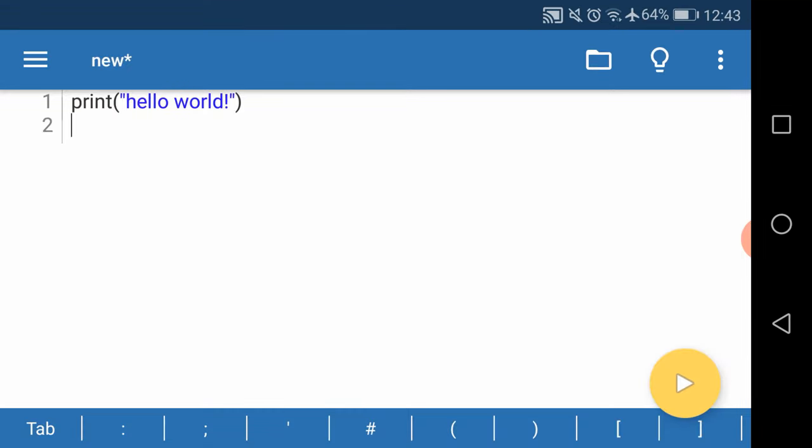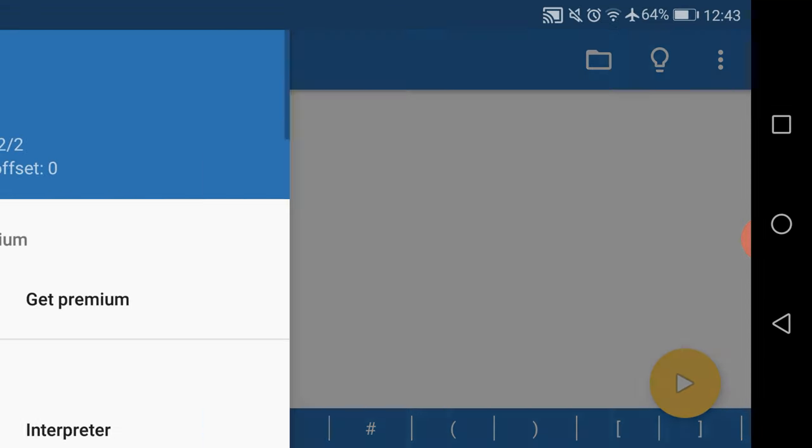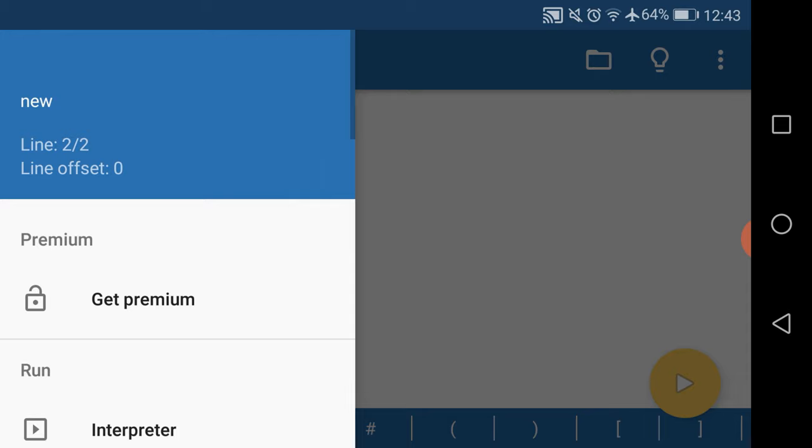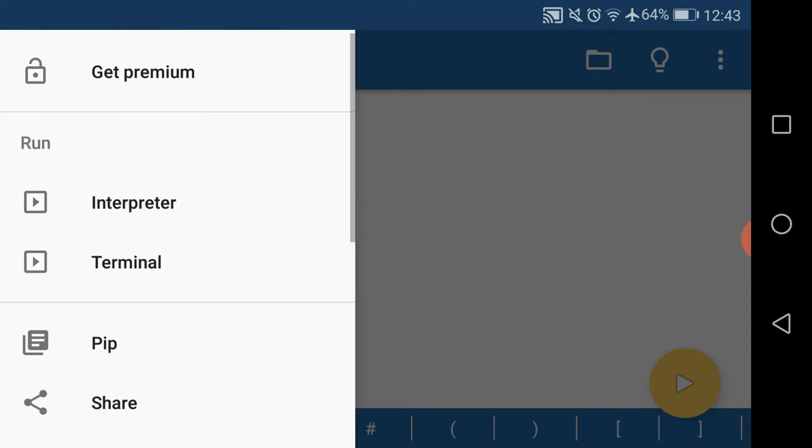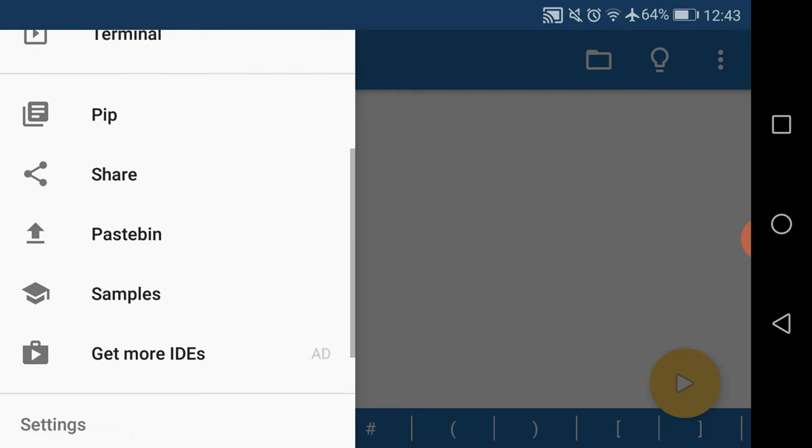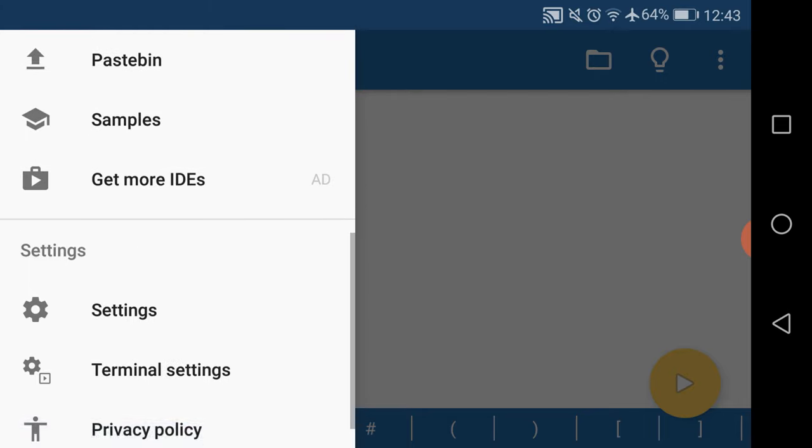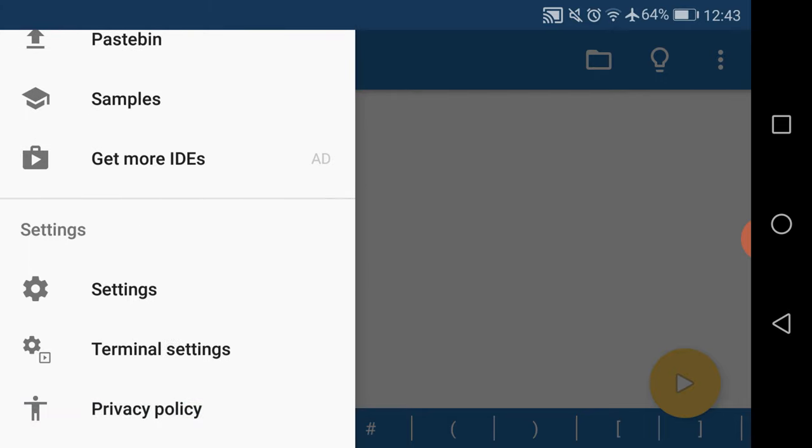Also, you have a lot of options here. You can use pip to download Python libraries to work with them.